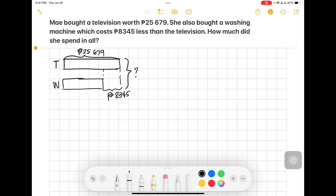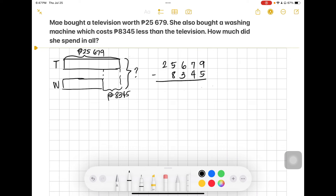Let's solve by finding the amount of the washing machine first, because we need that before finding the total amount May spent. To get the cost of the washing machine, we subtract 25,679 minus 8,345 pesos.